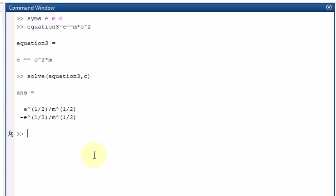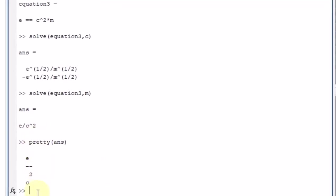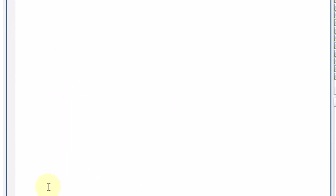Similarly, if I want to find the solution in terms of M, it will give the answer E divided by C squared. So we can rearrange and solve for any variable in the symbolic equation.